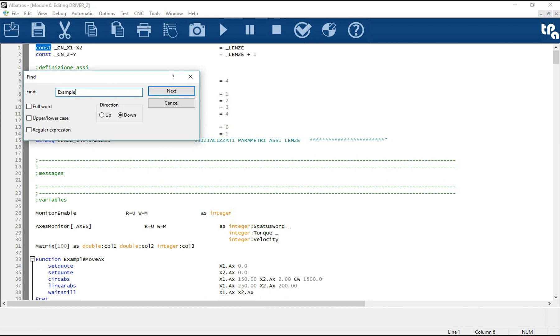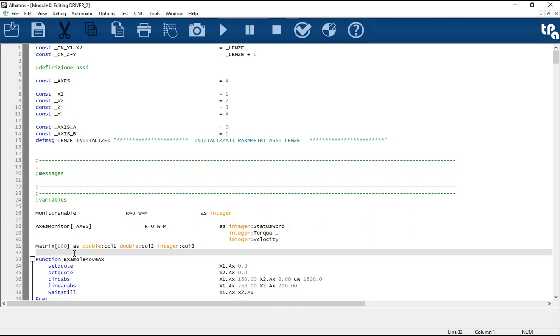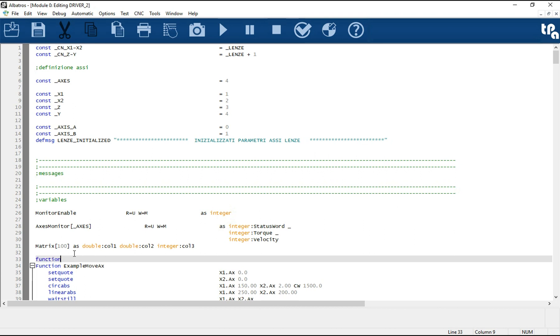We start opening a file that contains functions. The operation modes of the GPL editor are the same as those of a text editor. We find commands such as find, replace, copy and paste.